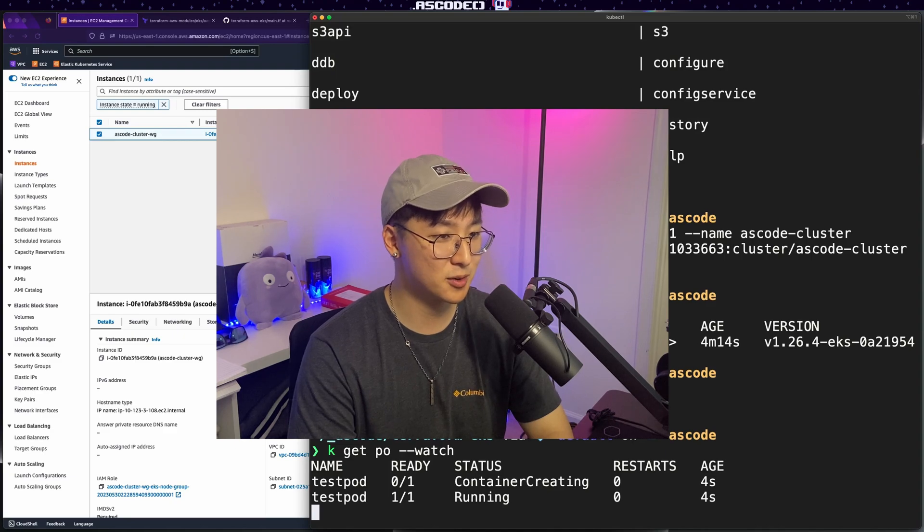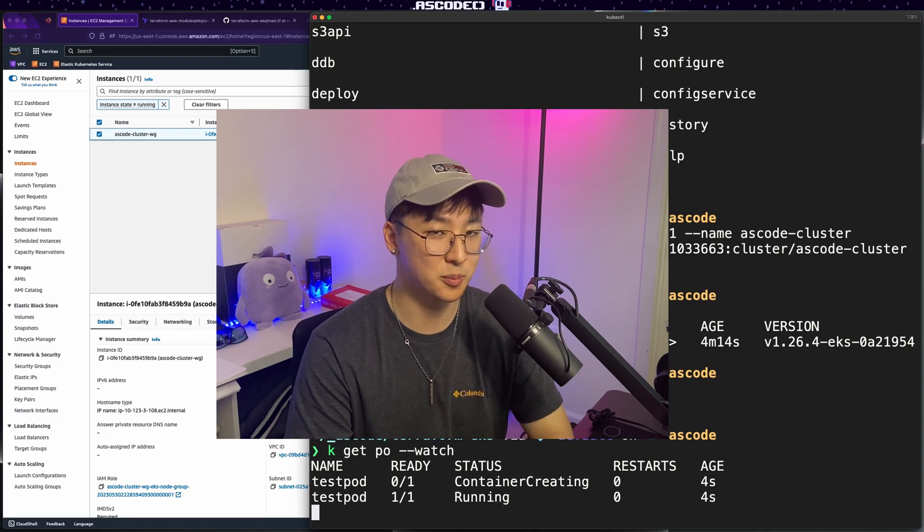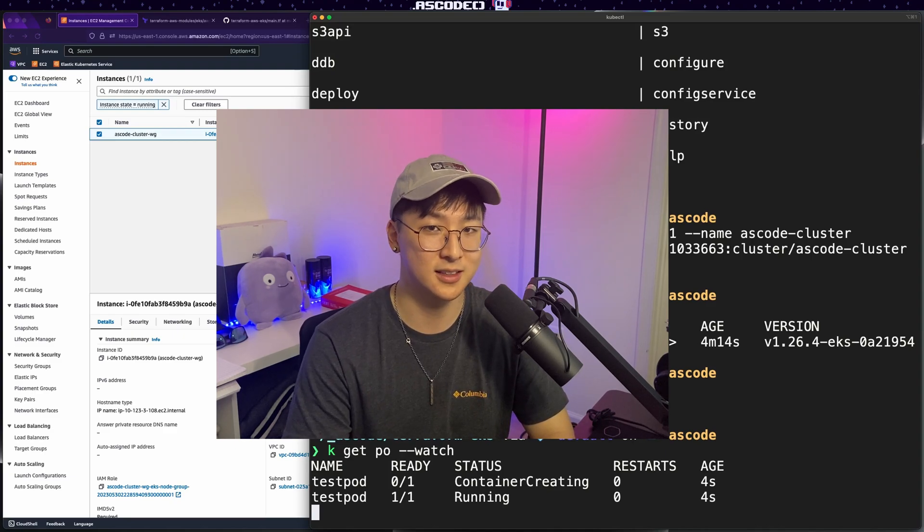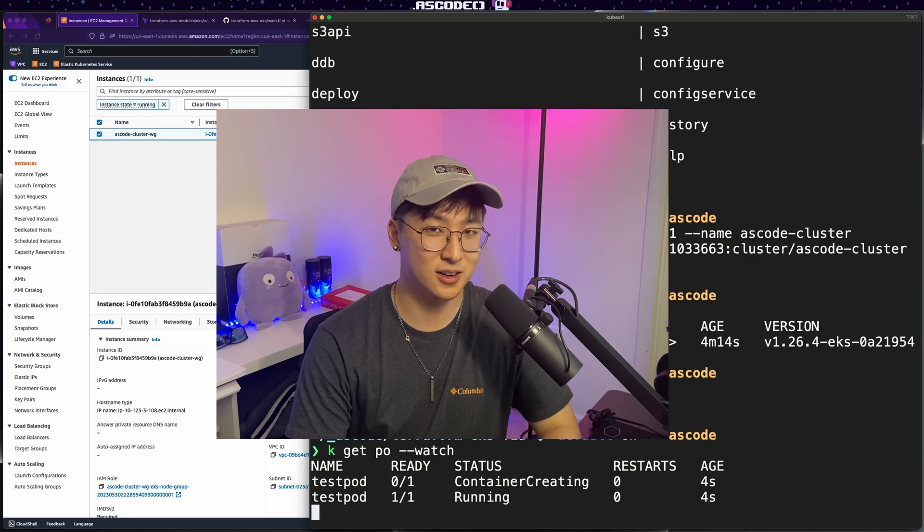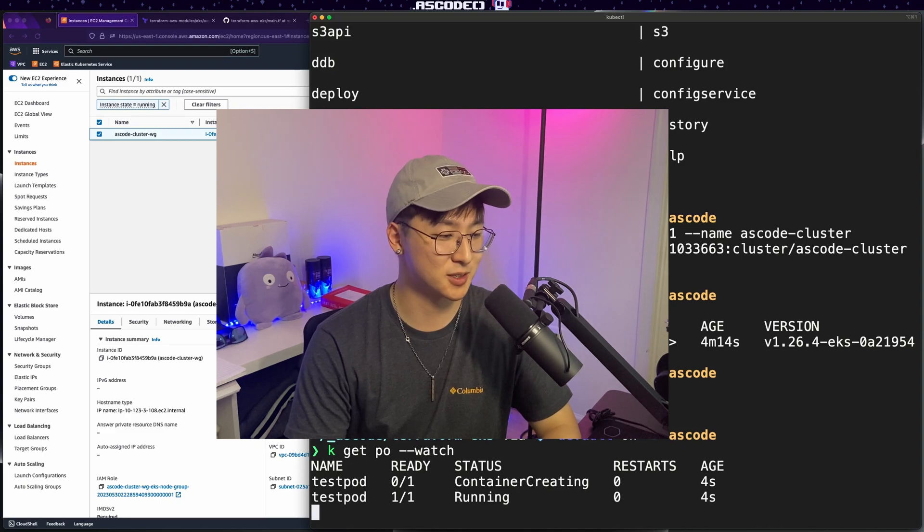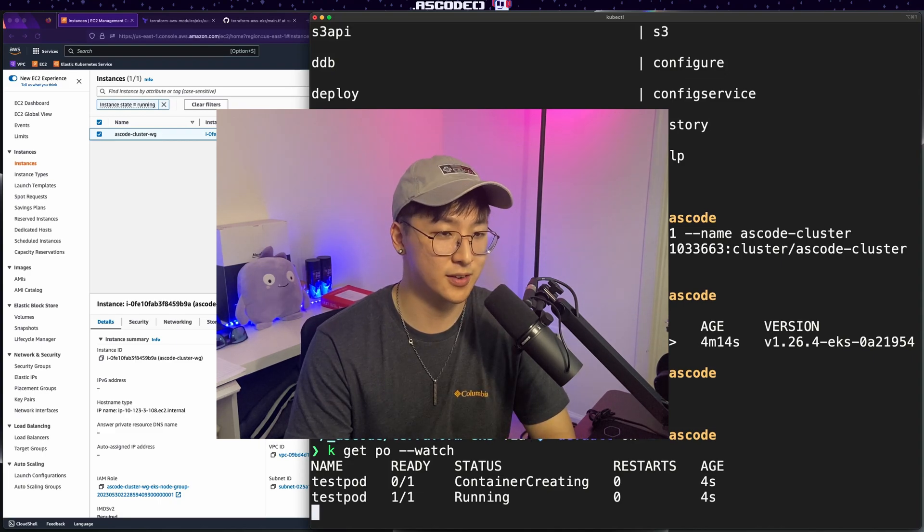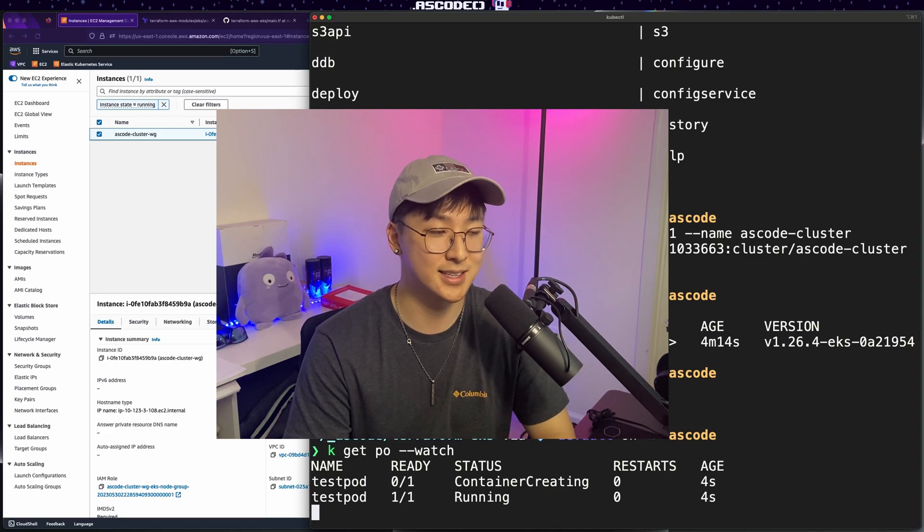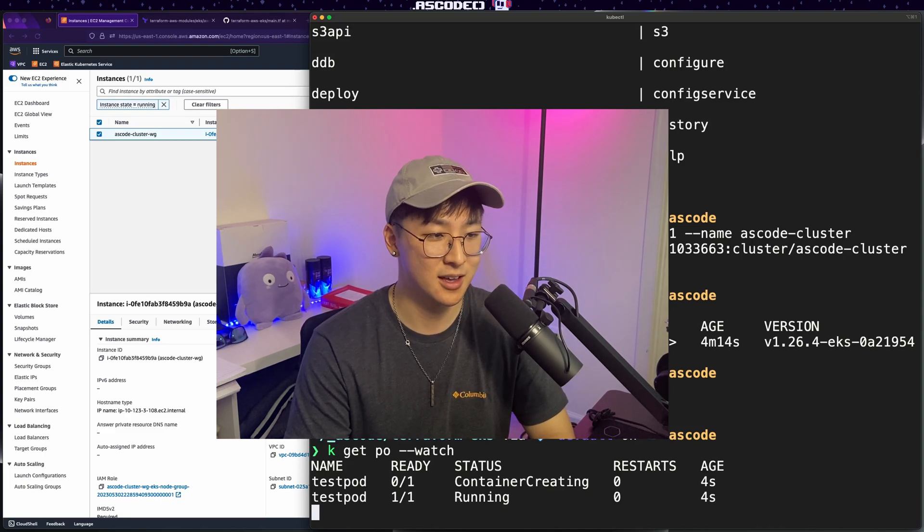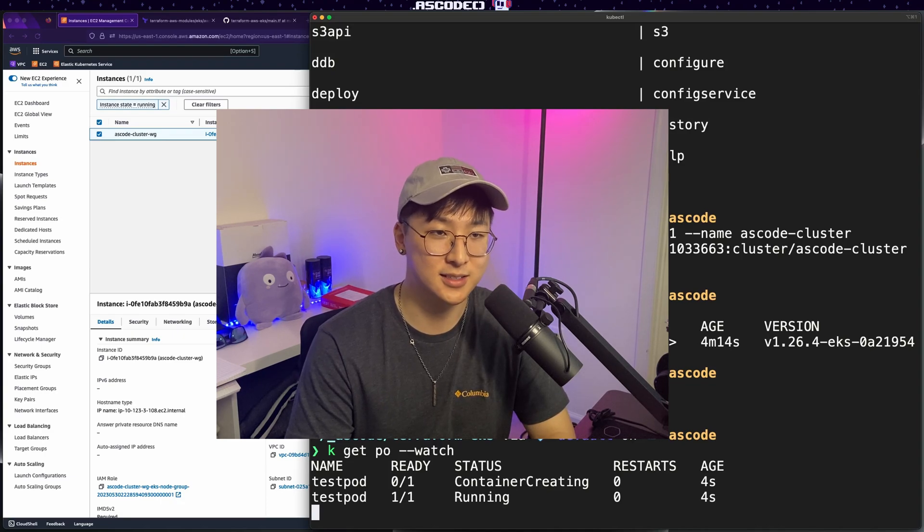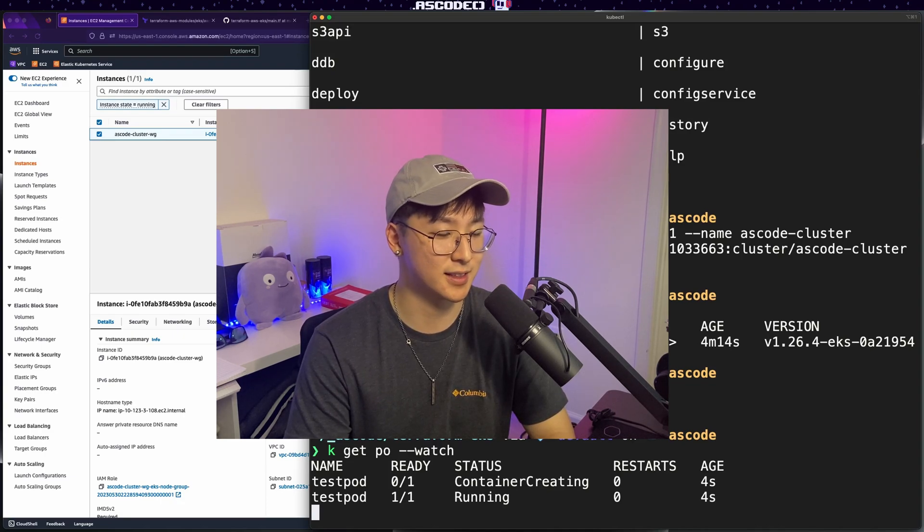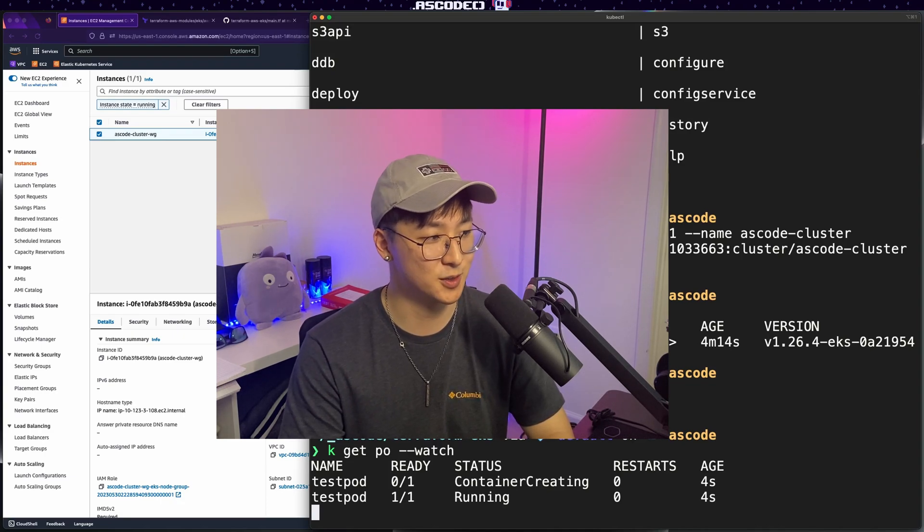All the example code again, will be in GitHub. Check the description for a link to that below. If you're working in a temporary environment, please be sure to destroy. If you have any questions, you run into any issues, feel free to drop a comment, or if you have any content suggestions for things that you'd like to see in the future.